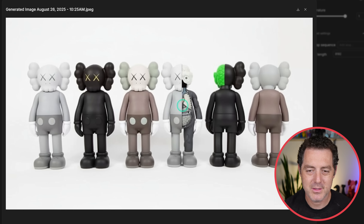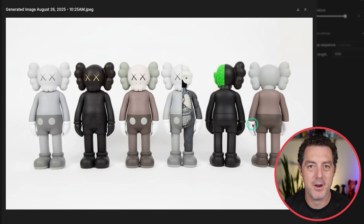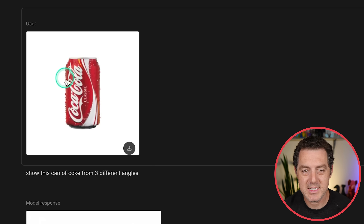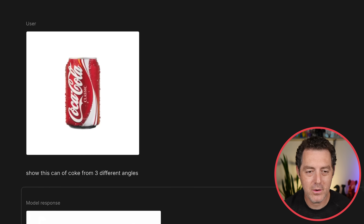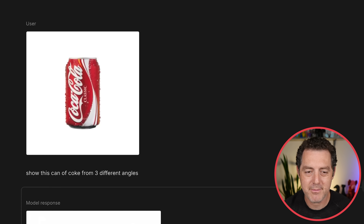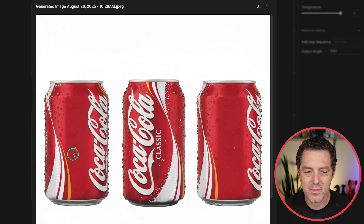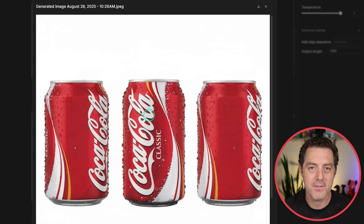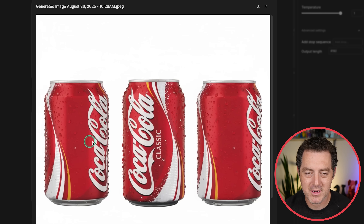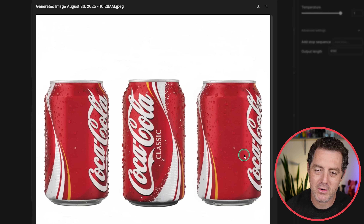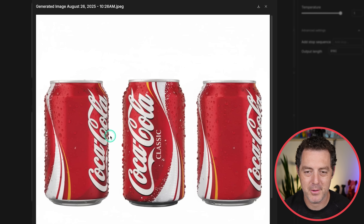Here's another example. I said just the two right guys, and it did it much better. Next test: we have a can of Coke and I said show this can of Coke from three different angles. And this is flawless — three different angles, the logo is perfect, and all of the little droplets of condensation are perfect. I think this looks phenomenal.